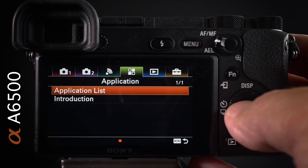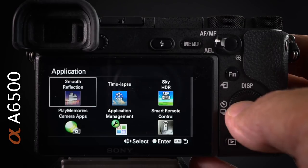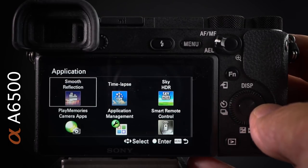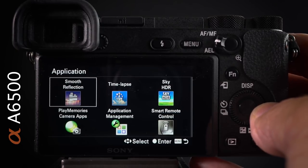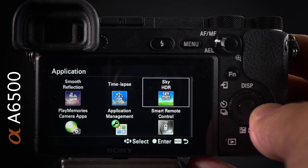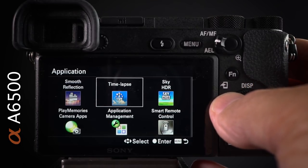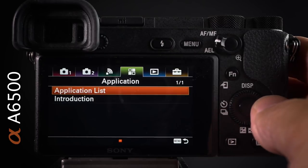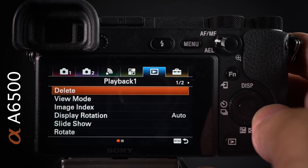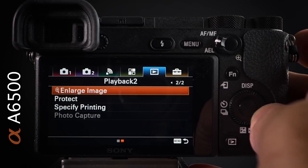In the application list I use a couple of apps suited to RAW shooters: Smooth Reflection as an alternative to ND filters, My Sky HDR as an alternative to graduated filters, and the time lapse app as an alternative to an intervalometer.